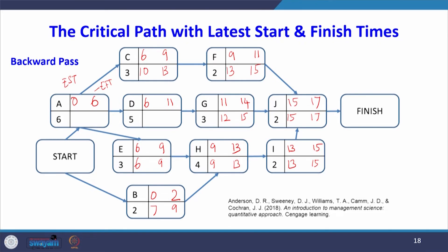For activity A's latest finishing time, the succeeding activities are C, D, and E with latest starting times 10, 7, and 6. We take the minimum: 6 is the latest finishing time for activity A. So 6 − 6 = 0 for activity A's latest starting time.